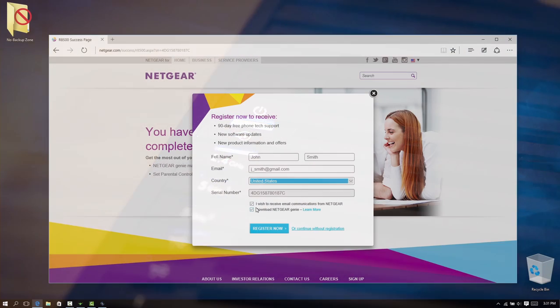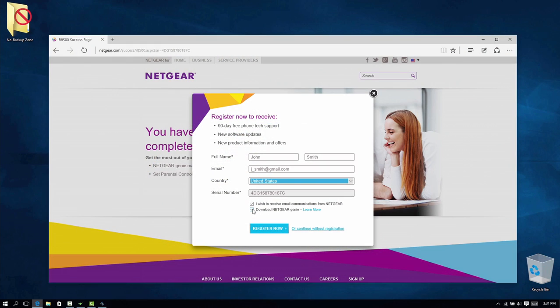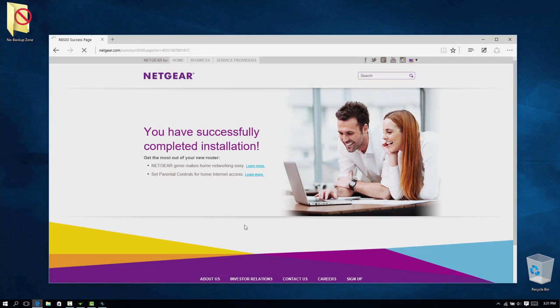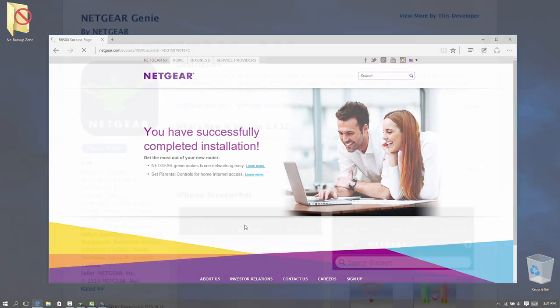Once the installation assistant has completed, register your network router. Registering confirms your warranty and will ensure you receive timely updates.